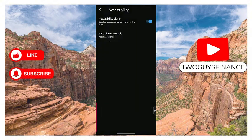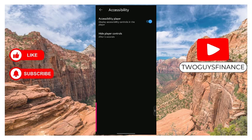It's set to happen after five seconds, and that's all it takes to hide player controls on YouTube.